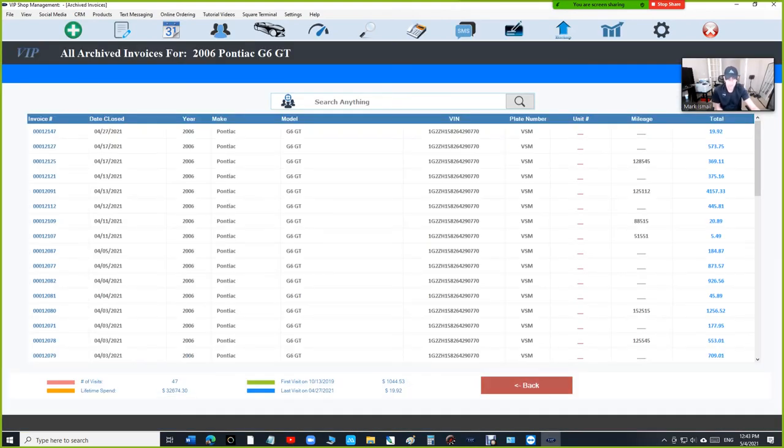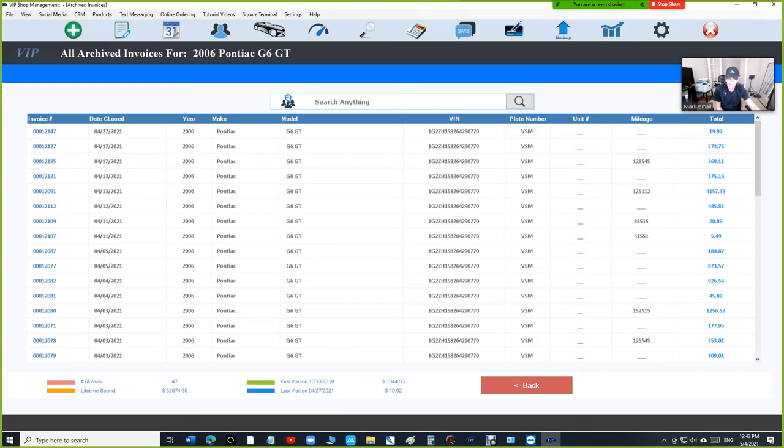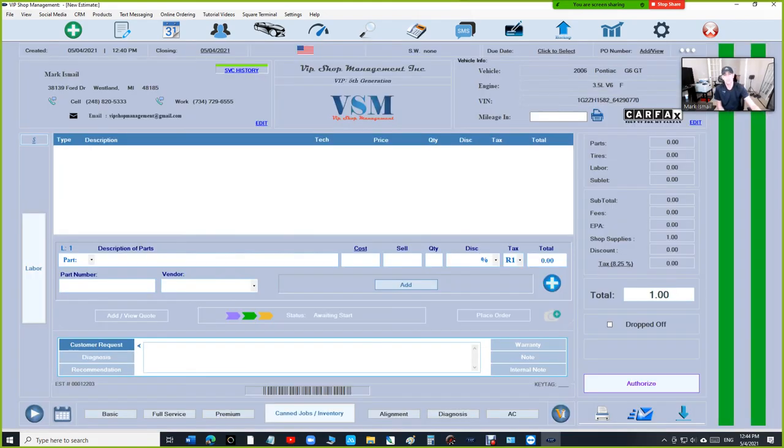Which is really convenient. But I like those added features right now where it says number of visits, lifetime spend, the first time the vehicle was serviced here, how much he spent on that date, the last time the vehicle was serviced here, and how much he spent on that date. Which is really cool.